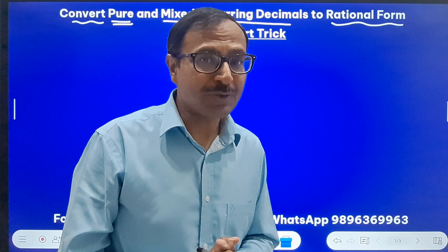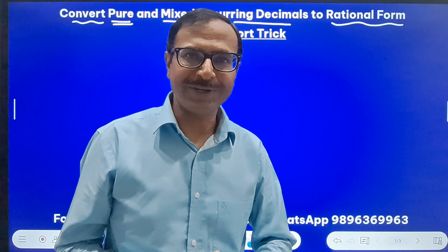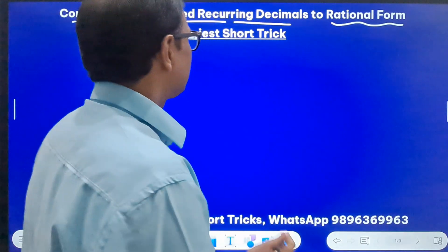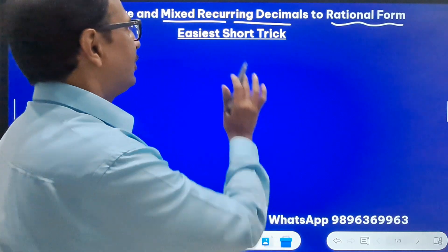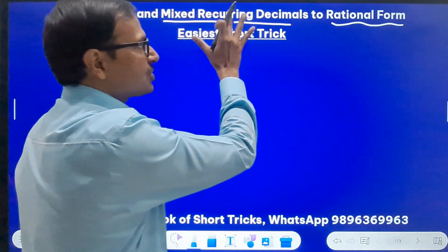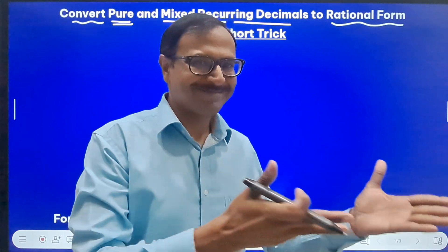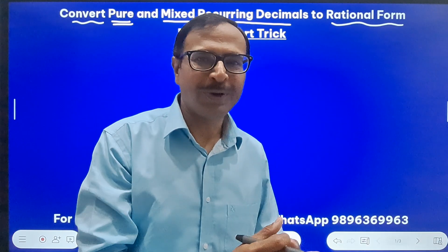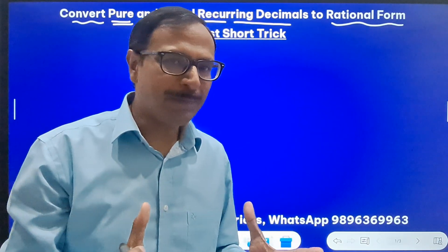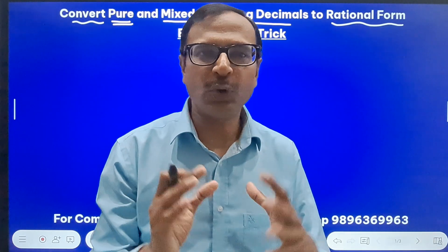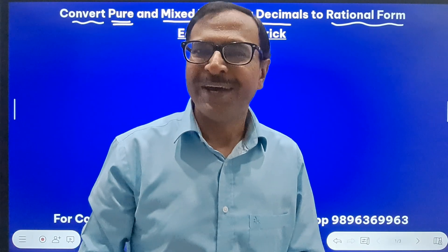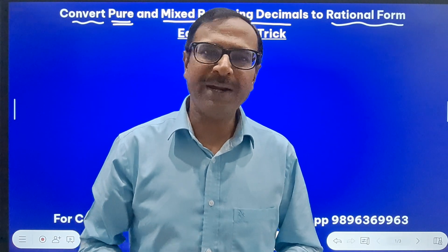You will be able to tell the answer just by looking at the decimal given to you. In this video you are going to learn the easiest short trick to convert pure and mixed recurring decimals to rational forms. If you haven't clicked the subscribe button yet, please do it now and click the bell-shaped icon so you keep getting notifications of these useful uploads. Let's get going and see the concept.